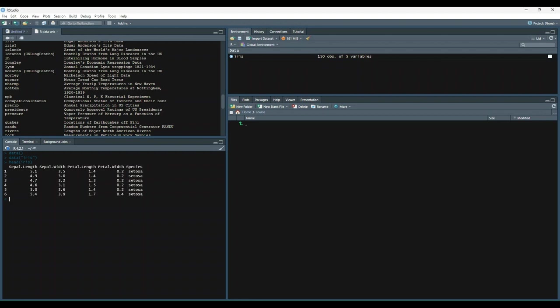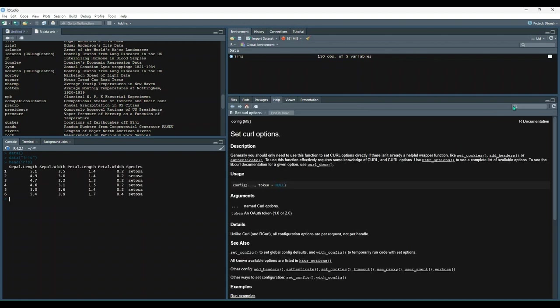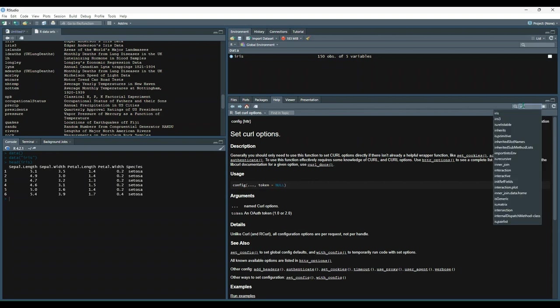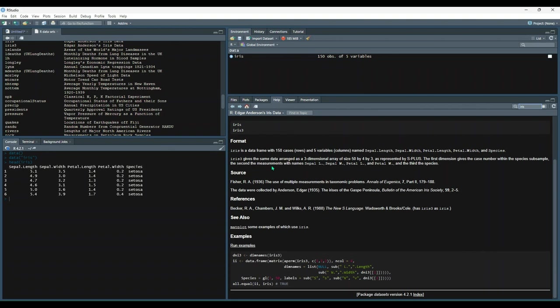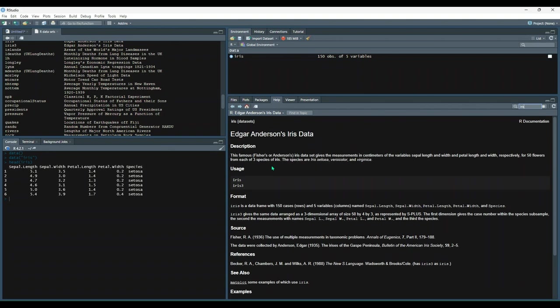Finally, you can view more information about any given dataset by typing its name into the help tab in the files pane. So let's say iris. And this will give us a more comprehensive set of information about the dataset.